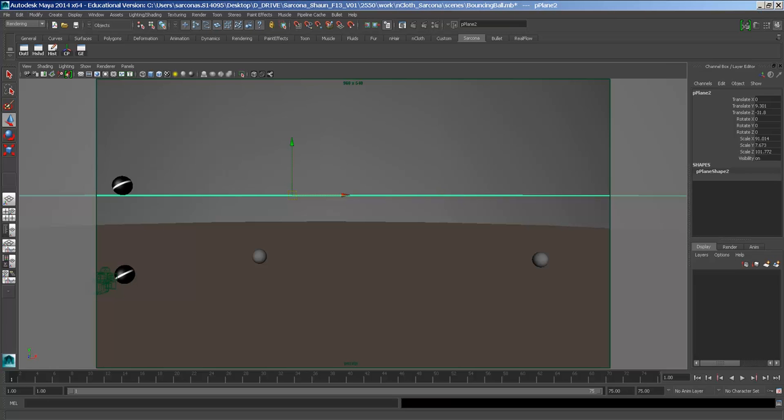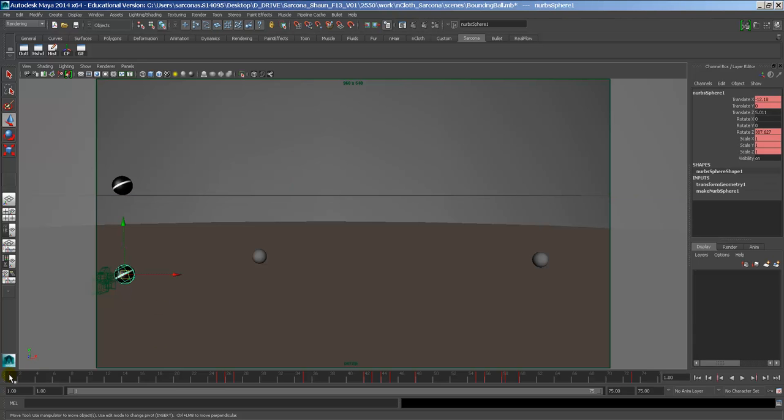Alright, so we're going to do the bouncing ball assignment. The assignment for this is you're going to do two seconds of rolling. The ball is going to bounce, and then you're going to do two seconds of rolling at the end of it.